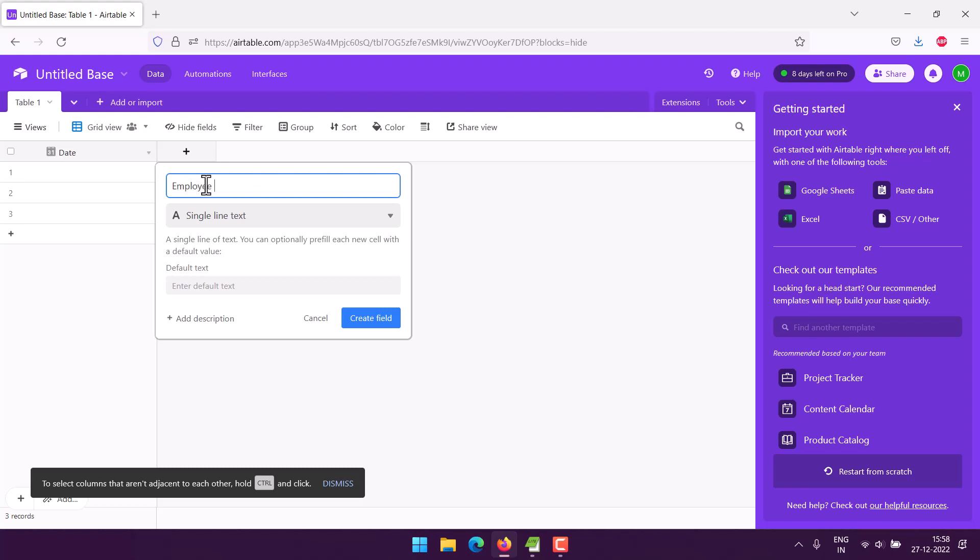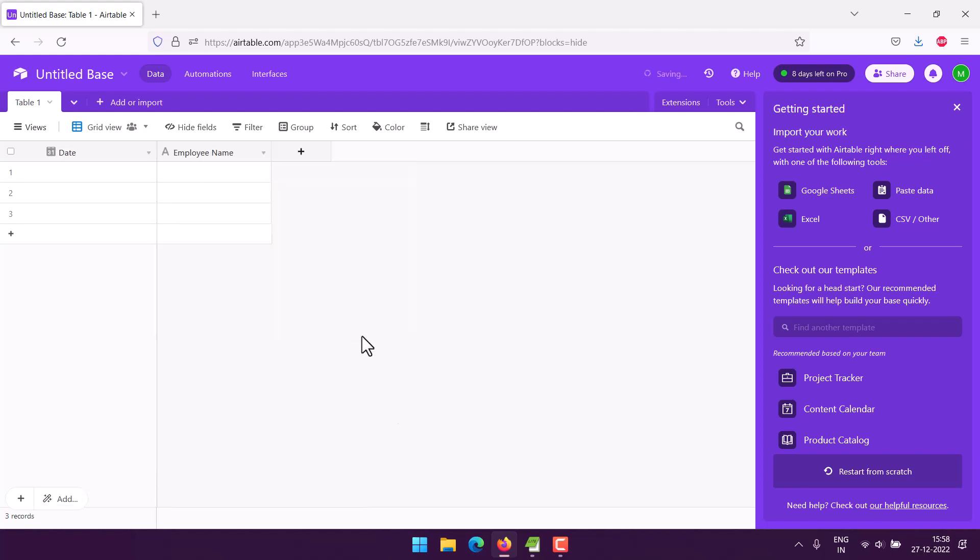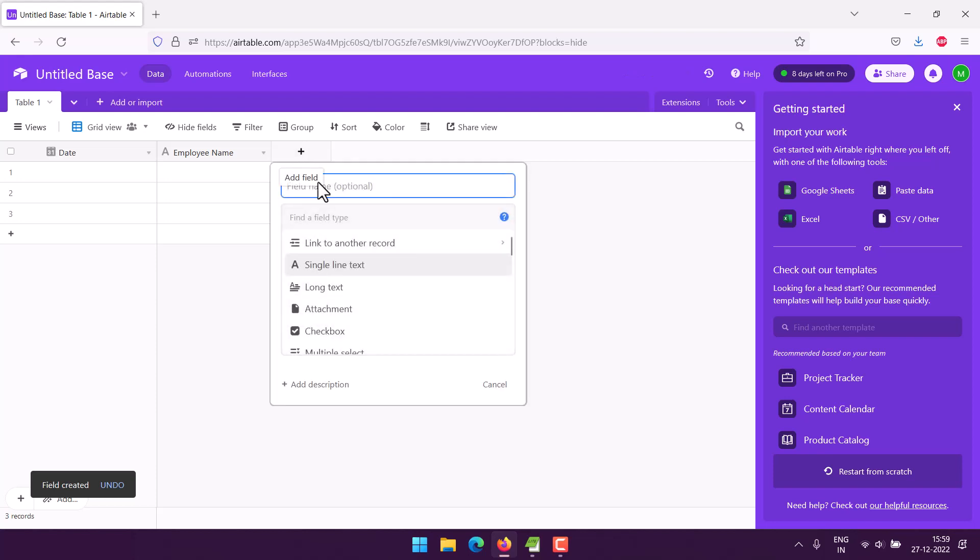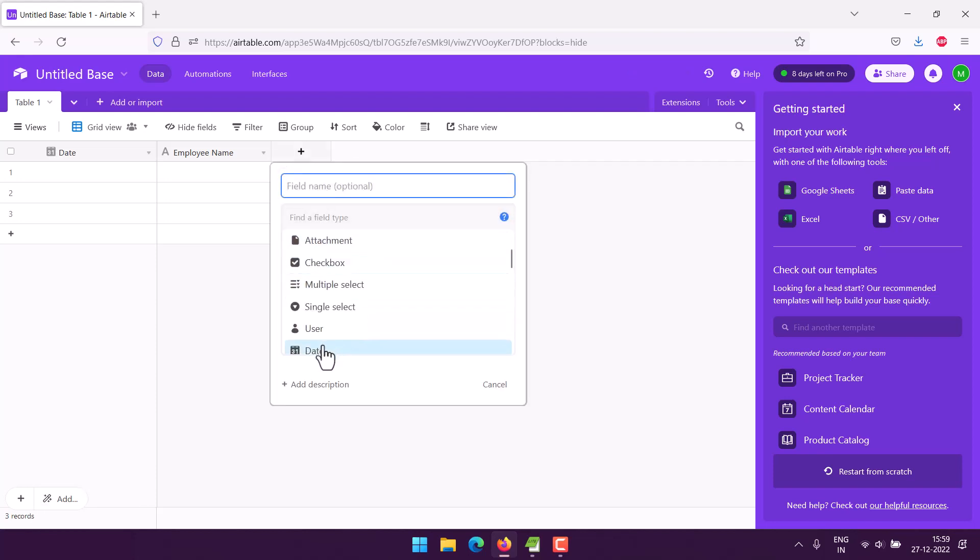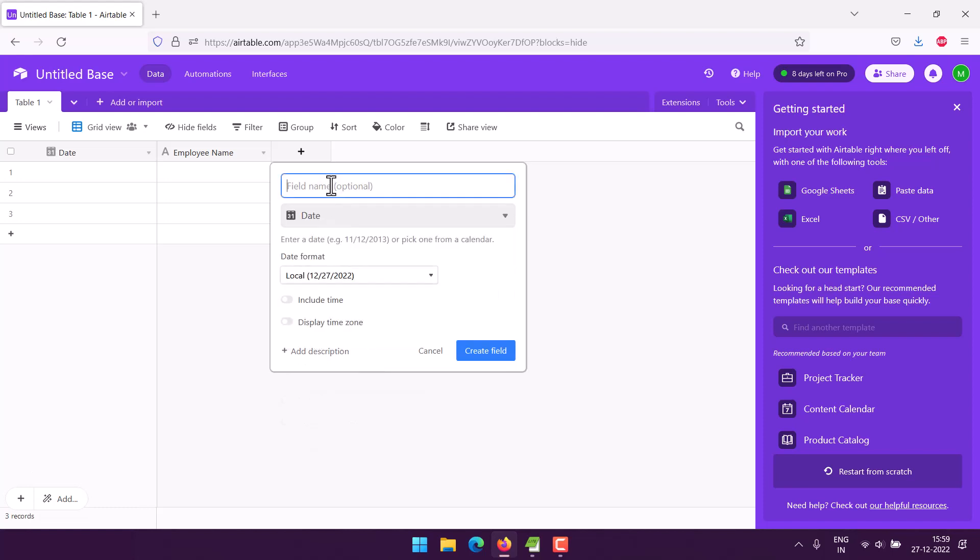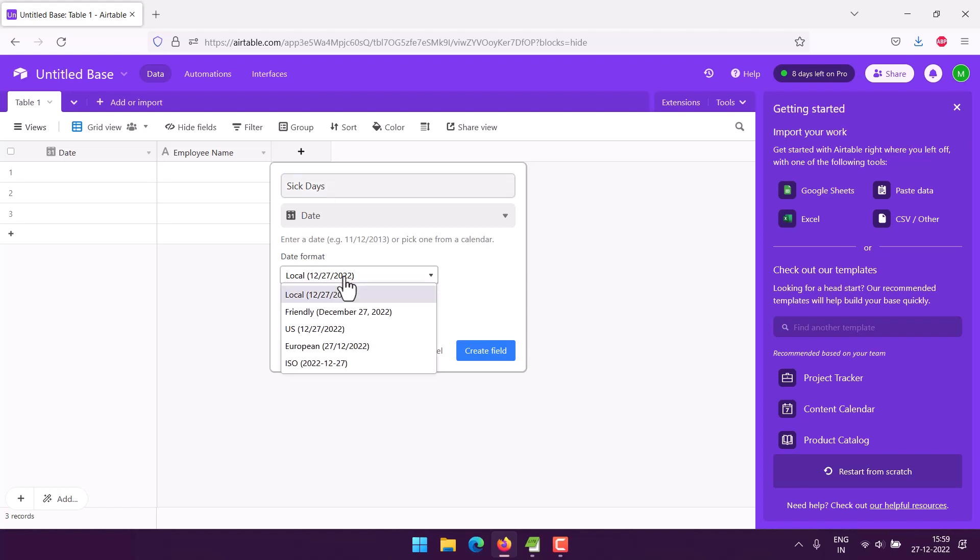Next thing we will use three date fields, one for sick days. So date, then sick days. Choose the European one or friendly one or even US if you have, so I'm sticking with European one, create the field.